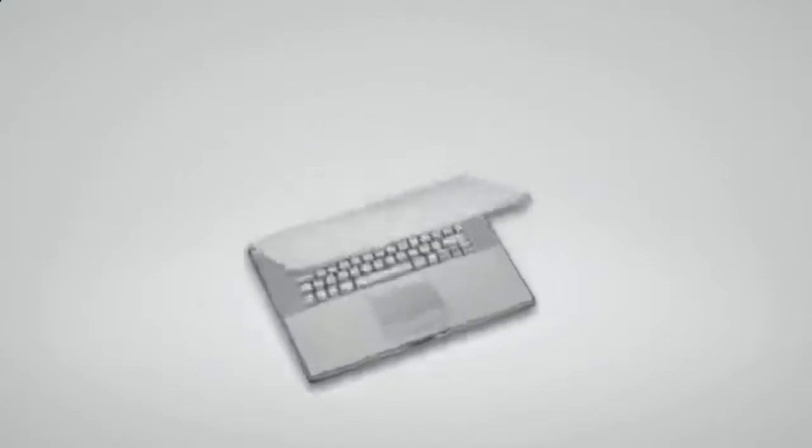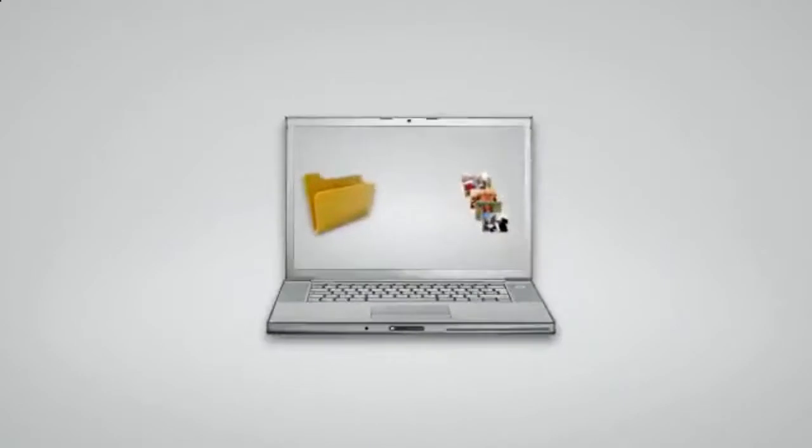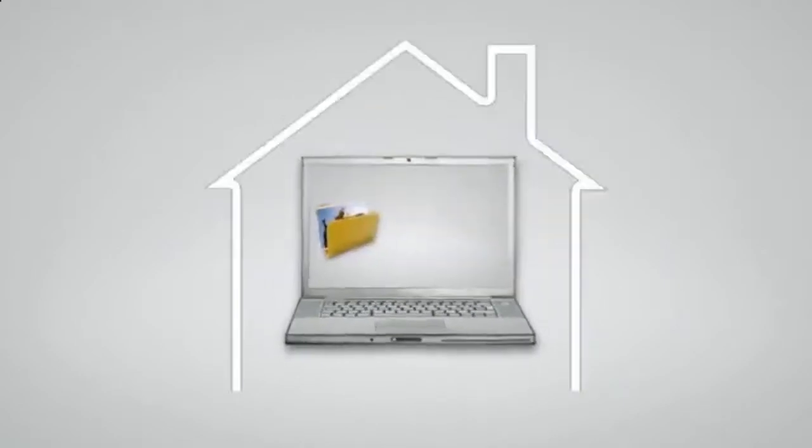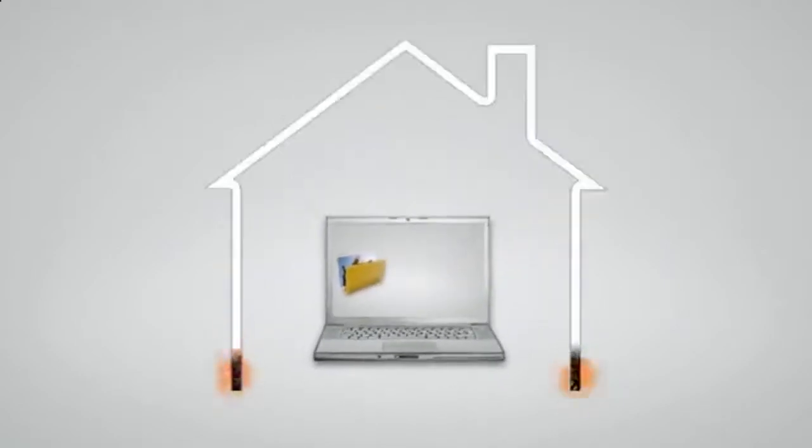Backing up your files onto CDs or flash drives is a good idea, but who really has the time to do it on a regular basis? Plus, what would happen if your computer and your backups are in the same place at the wrong time?